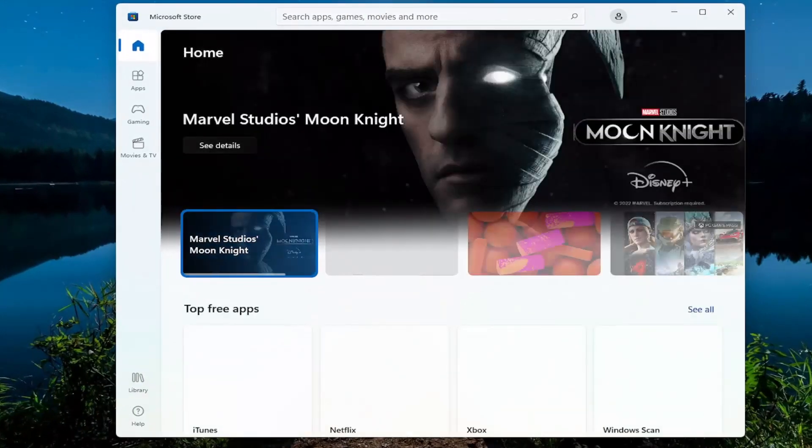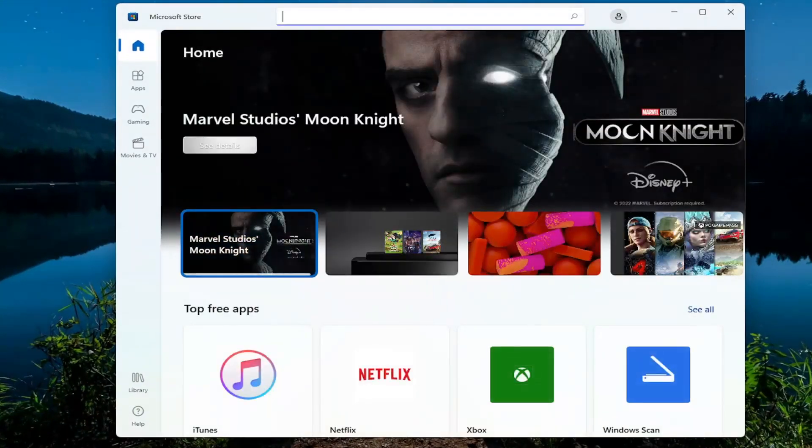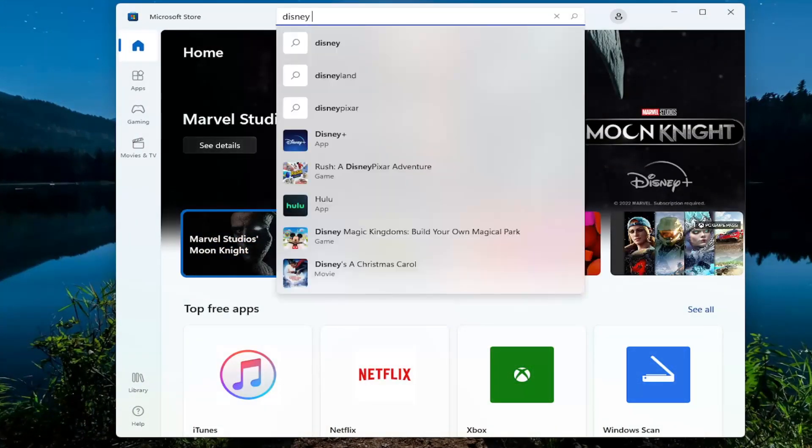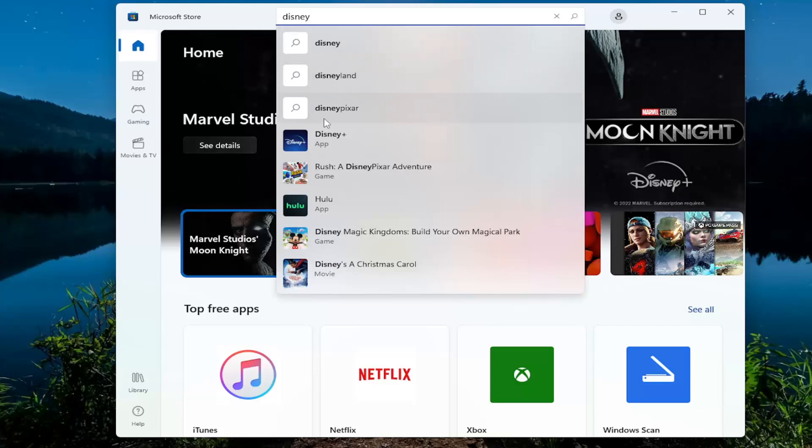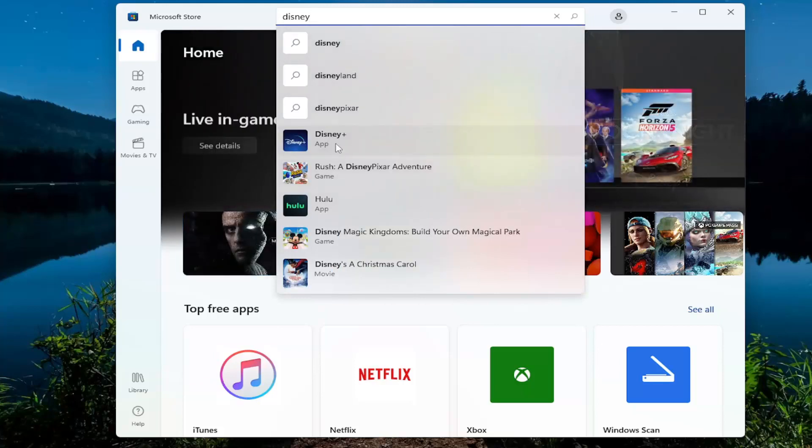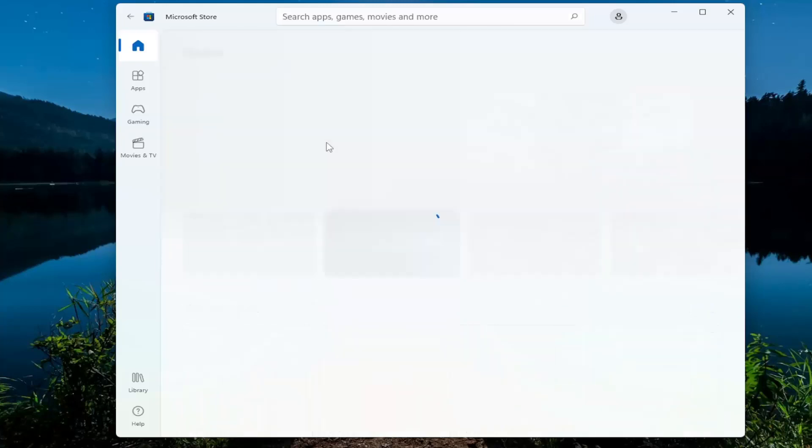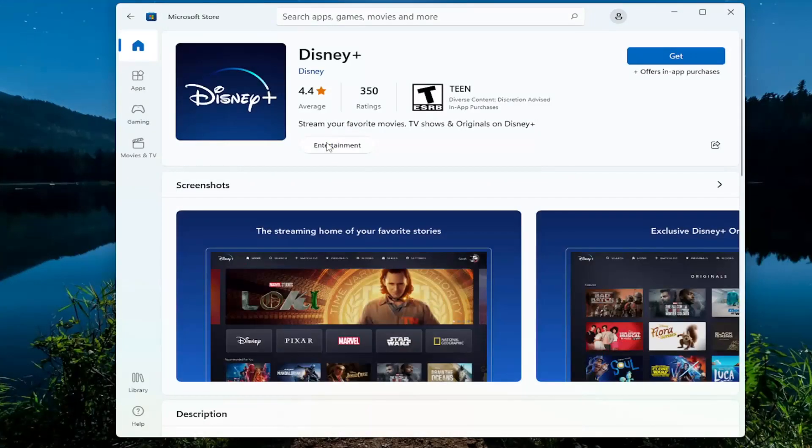In the search apps field up at the top, type in Disney. Best result should say Disney Plus and it should say App right underneath. Select the Get button.